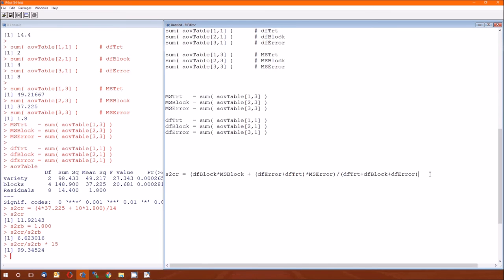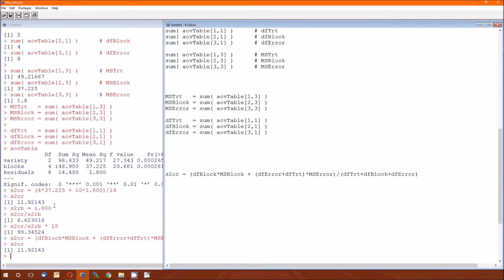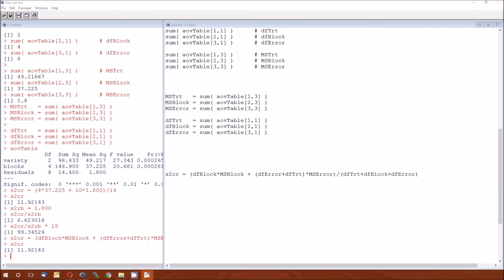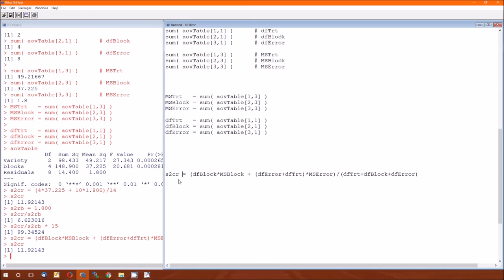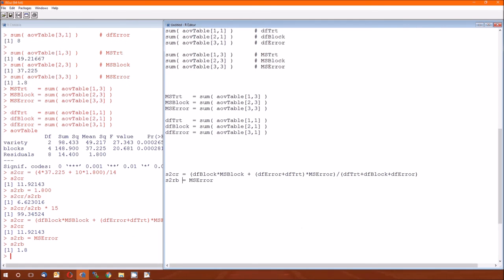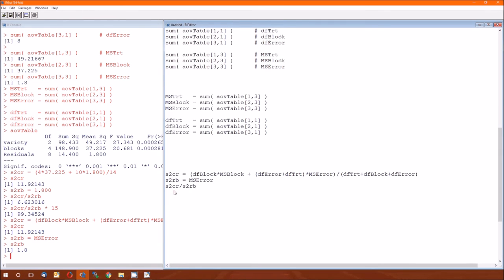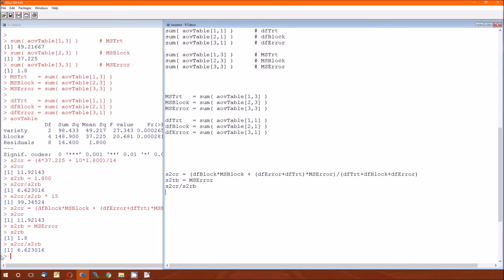So that's S squared CR, just to double check that I did this right, 11.92, that matches the 11.92 from just typing the numbers in ourselves. S squared sub RB, that's just the mean squared error, which again is 1.80, which leaves the relative efficiency formula, it's the ratio of the S squared CR to the S squared RB, and that gives us the 6.62.